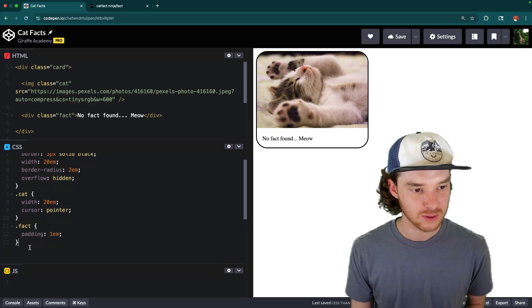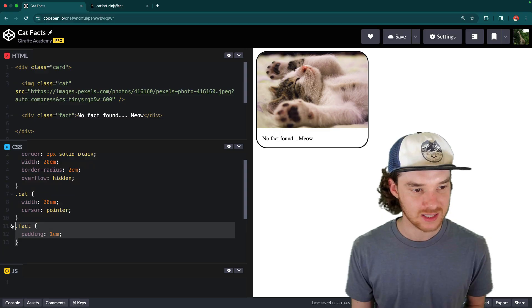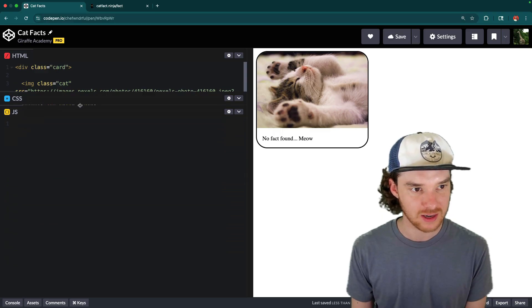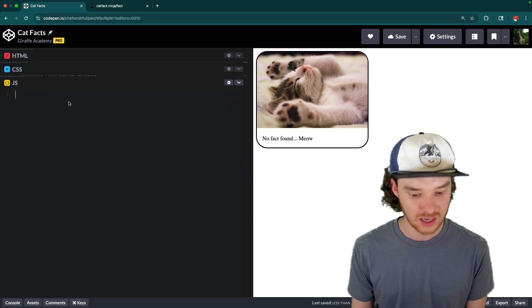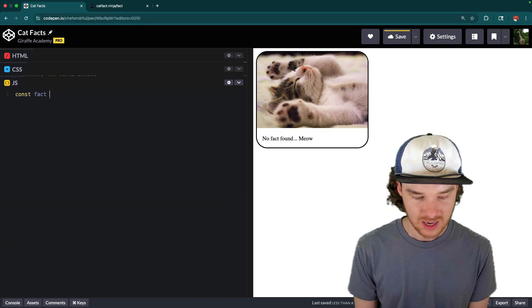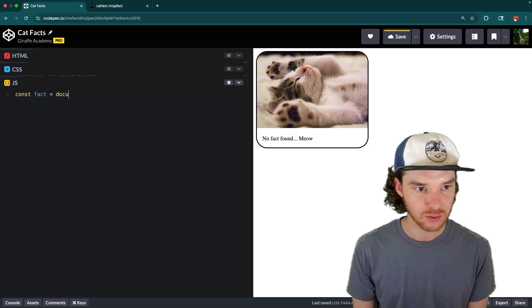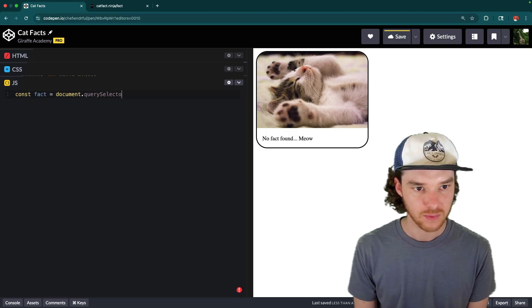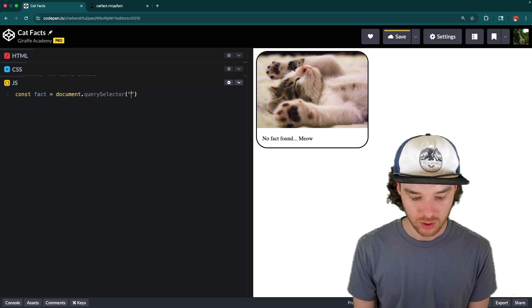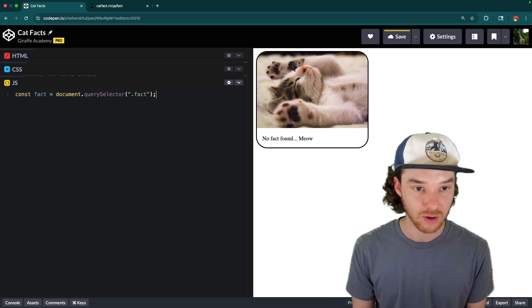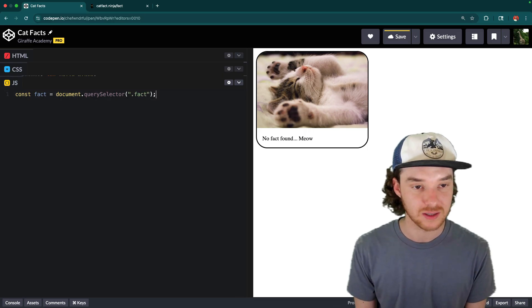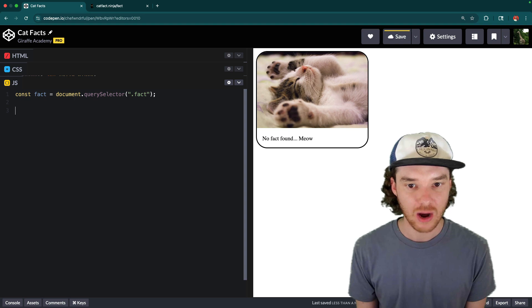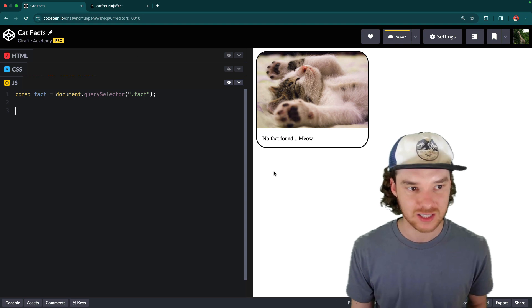So the first thing that we're going to do is get access to this fact. So down here, I'm just going to say, const fact, and that's going to be equal to document dot query selector. And we want to grab the dot fact, or we're going to grab the element with the fact class on it. So now we have access to this fact.